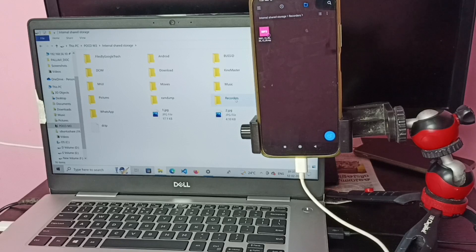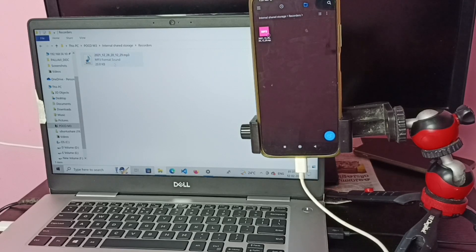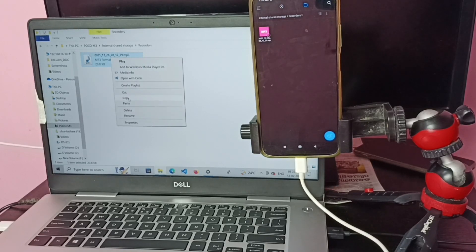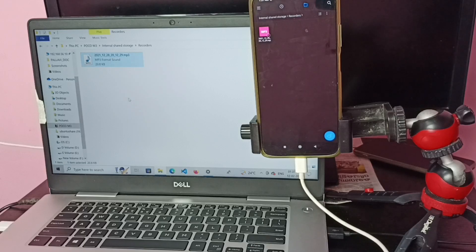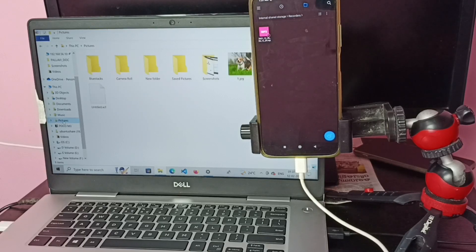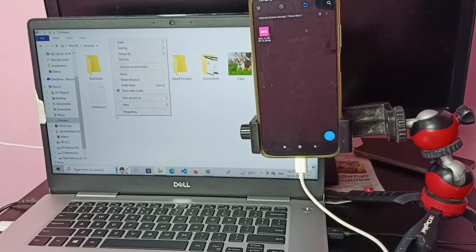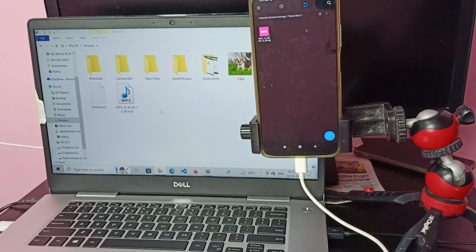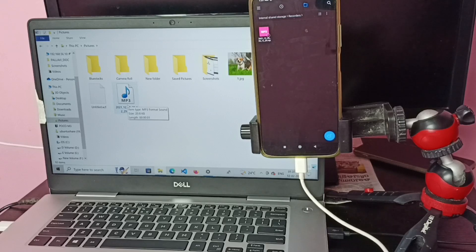Open the Recorders folder, then select the MP3 file, right-click, then Copy. Then in the laptop, select a destination folder. I am going to paste it in the Pictures folder in the laptop. Paste. Now I have copied that file from the mobile phone to the laptop.